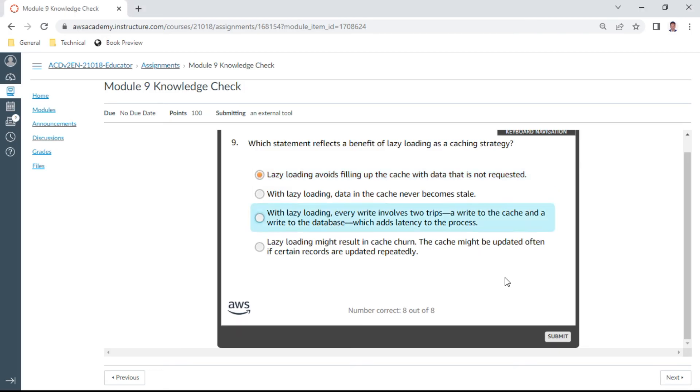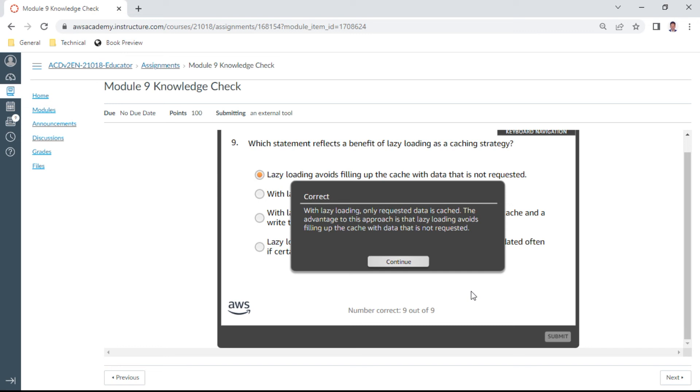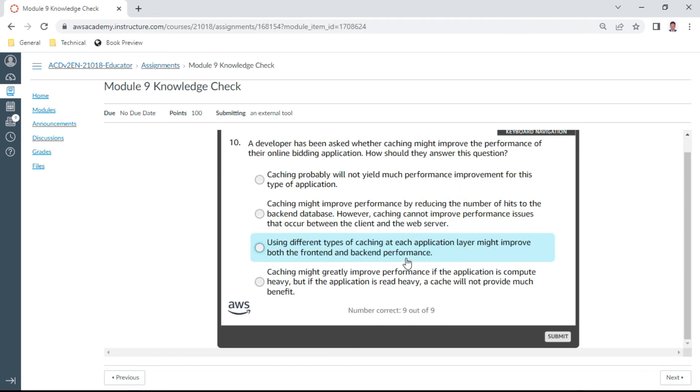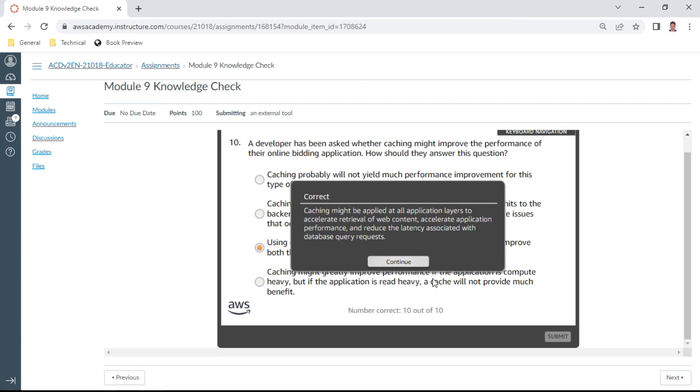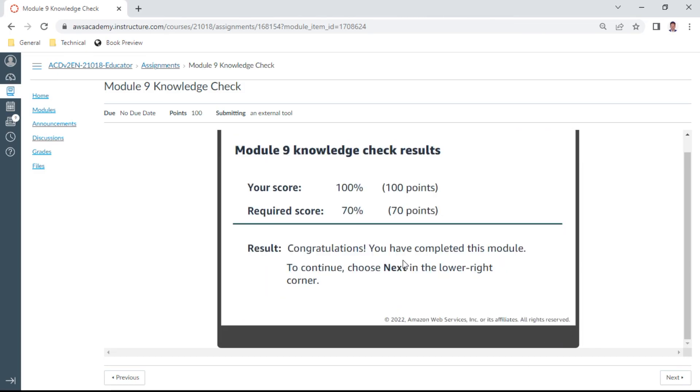The last one in this Module 9: a developer has been asked whether caching might improve the performance of their online bidding application. How should they answer this question? Using different types of caching at each application layer might improve both front-end and backend performance. Looks like this is better. Let me check. Yes, this is correct. So we have completed this module, Module 9. And yes, congratulations, we have scored 100%.